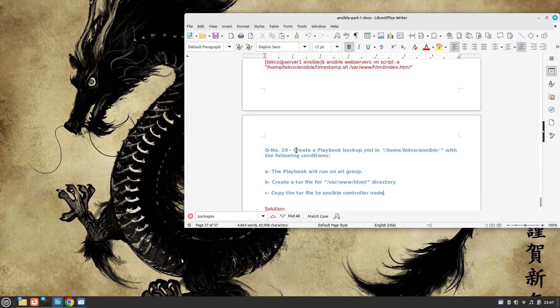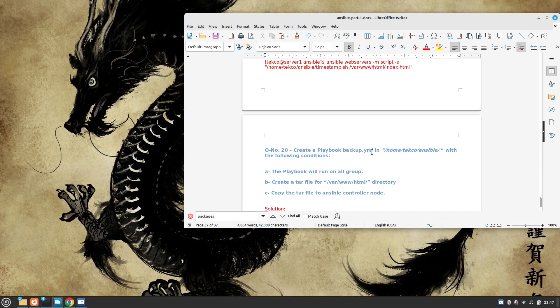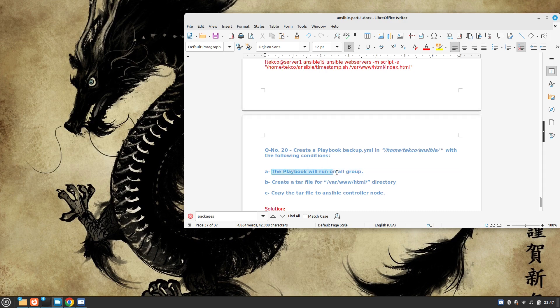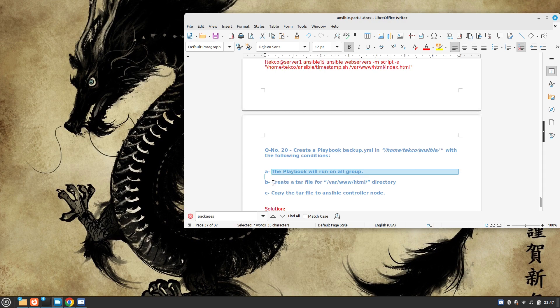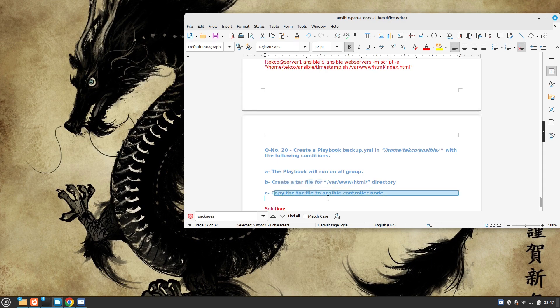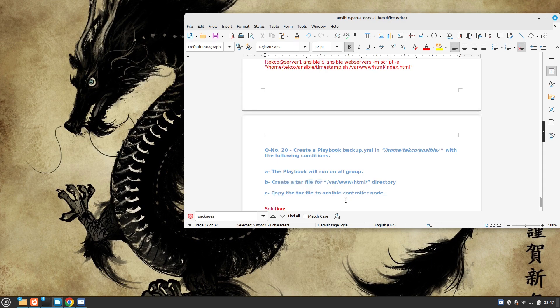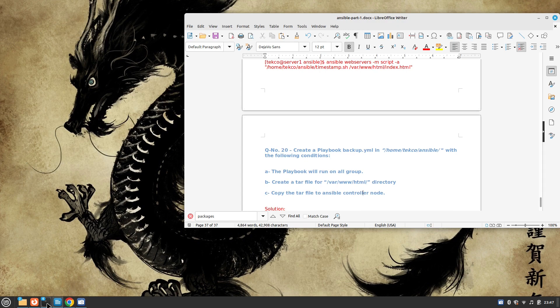Today we need to create a playbook called backup.yml in our Ansible's working directory with the following conditions: The playbook will run on all the nodes, create a tar file for /var/www/html directory, and then copy the tar file to our Ansible controller node. So let's start.